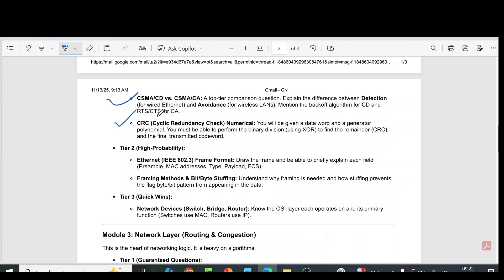Then CRC cyclic redundancy check numericals. Then tier 2 question with high probability is Ethernet IEEE 802.3 frame format. Then framing methods and bit stuffing.